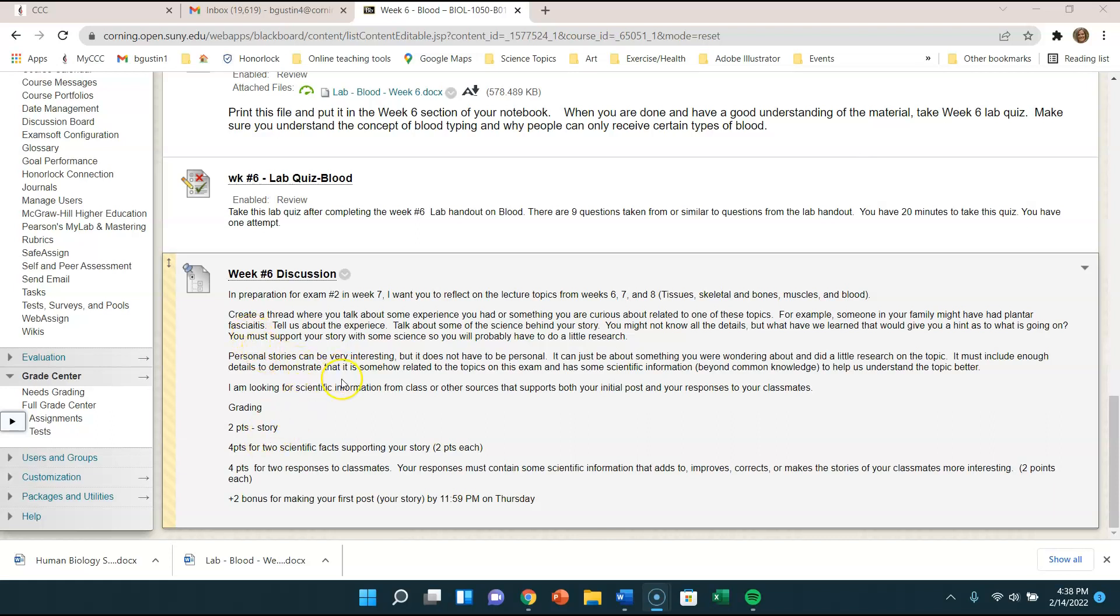And then you're going to want to comment on people's stories. Your comments to people's stories, responses to classmates, also need to include some information. So you can tell somebody, oh, I heard of that too, and here's another little factlet that I learned about when I read about it. Or I know somebody that had this and this is what happened to them. So give us something more than just common knowledge information. And I'm not going to give full credit without that kind of scientific information.